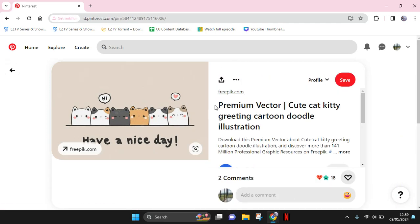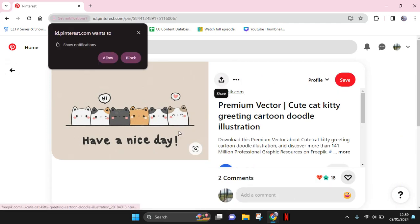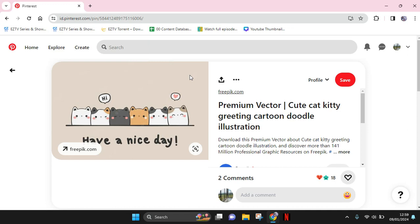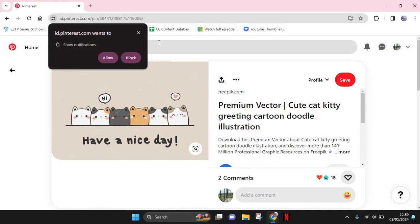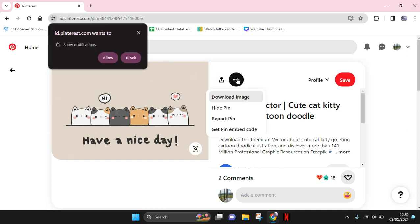Just download the picture by clicking on the three dot icon and click on download image.